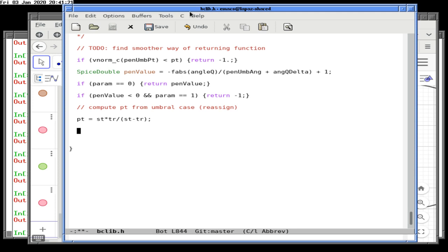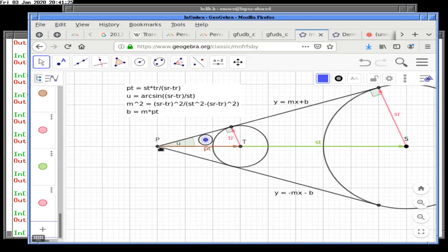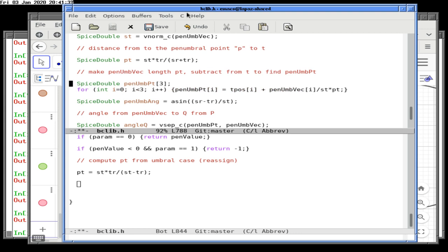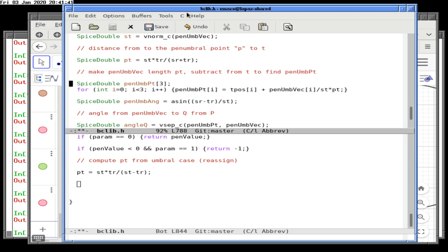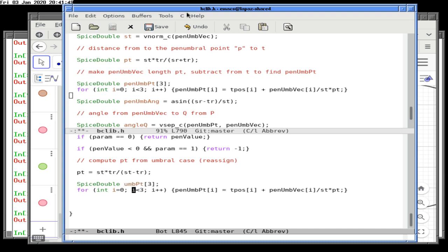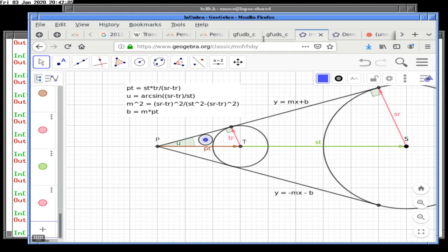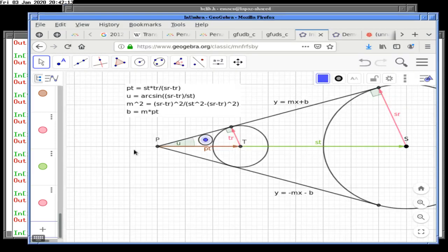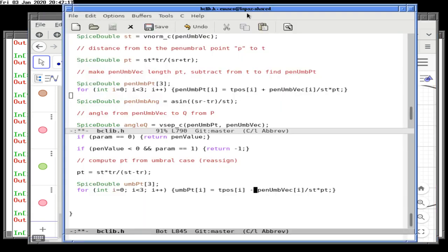To compute the umbral point, it's very similar but we go in the other direction: take T and add the negative of the vector. The only difference from the penumbral case is changing a plus to a minus. We call this the umbral point. We don't even need to recompute the umbral vector — it's the same as the penumbral vector, going from T to S.